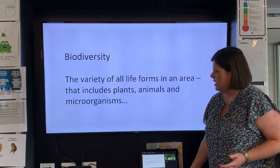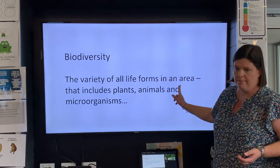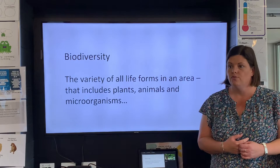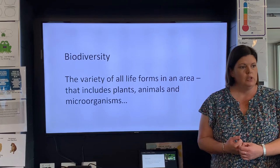Does that make sense? So biodiversity is the variety of all life forms in an area — that means plants, animals, and microorganisms, so even things like bacteria. It's really important for healthy environments to have a good variety of animals and plants.